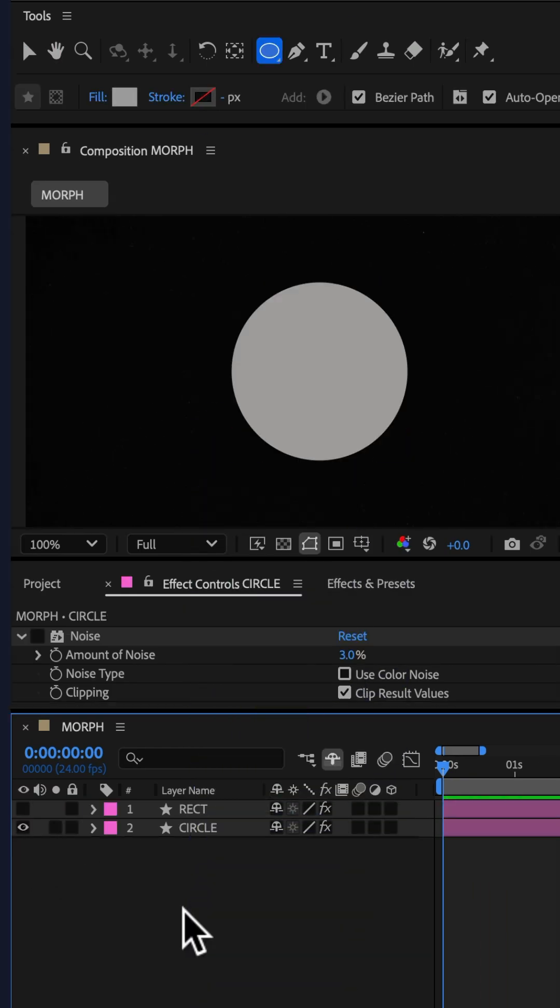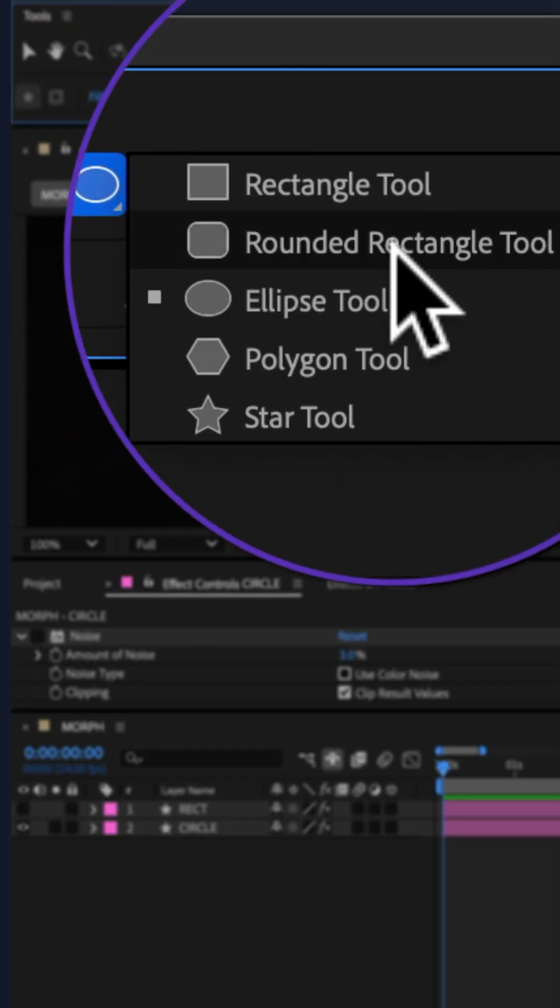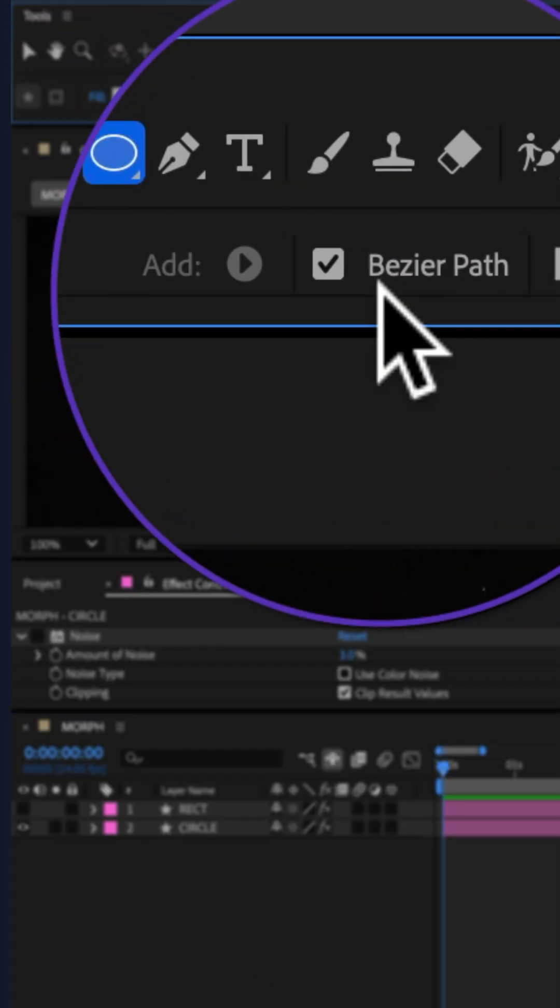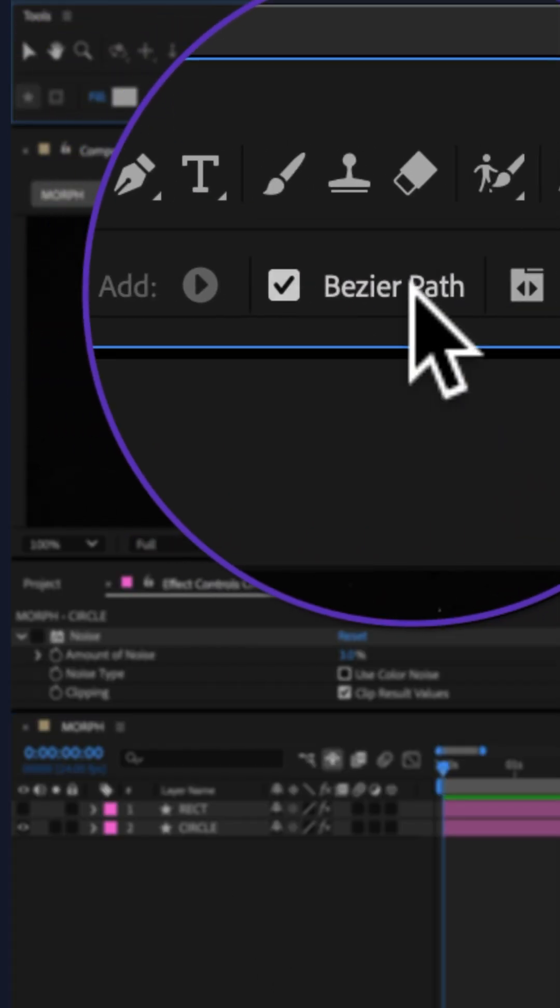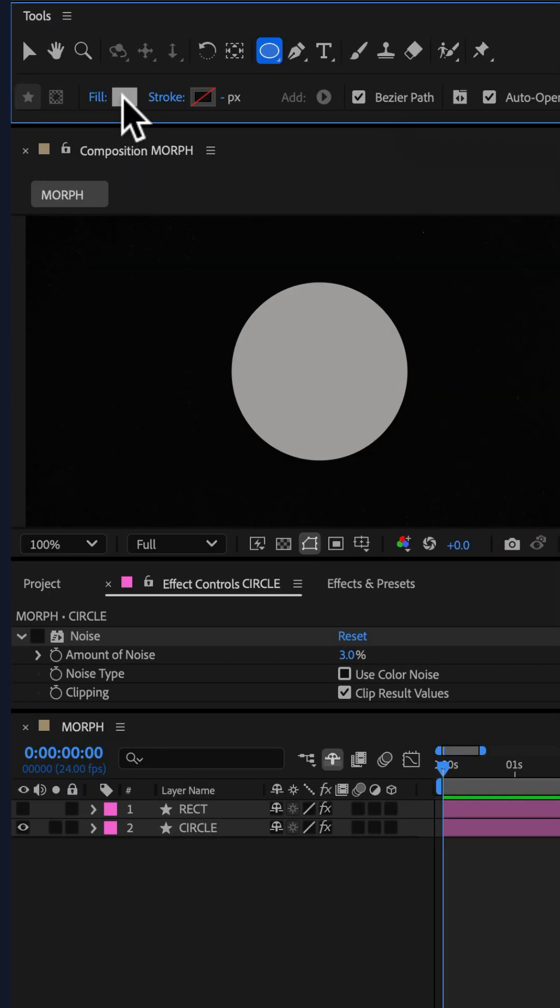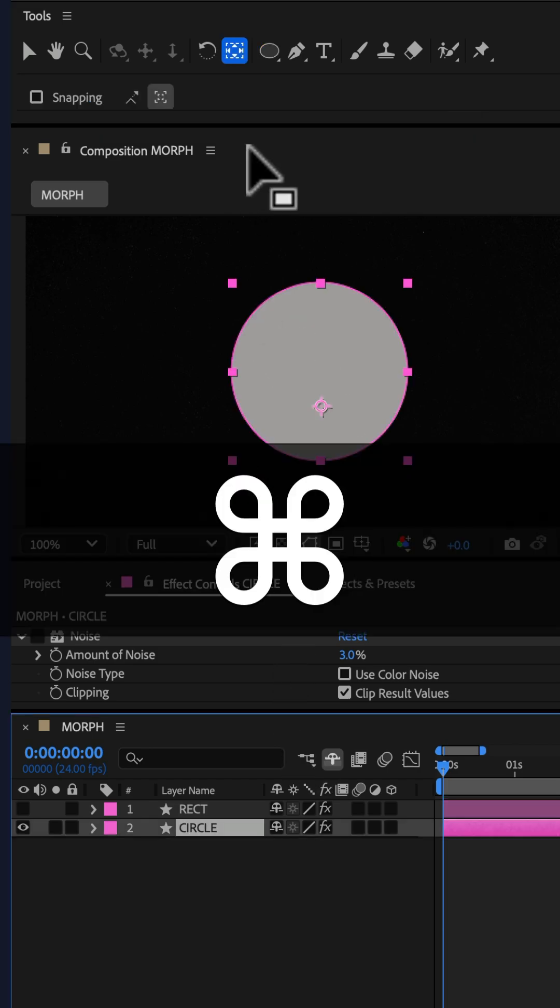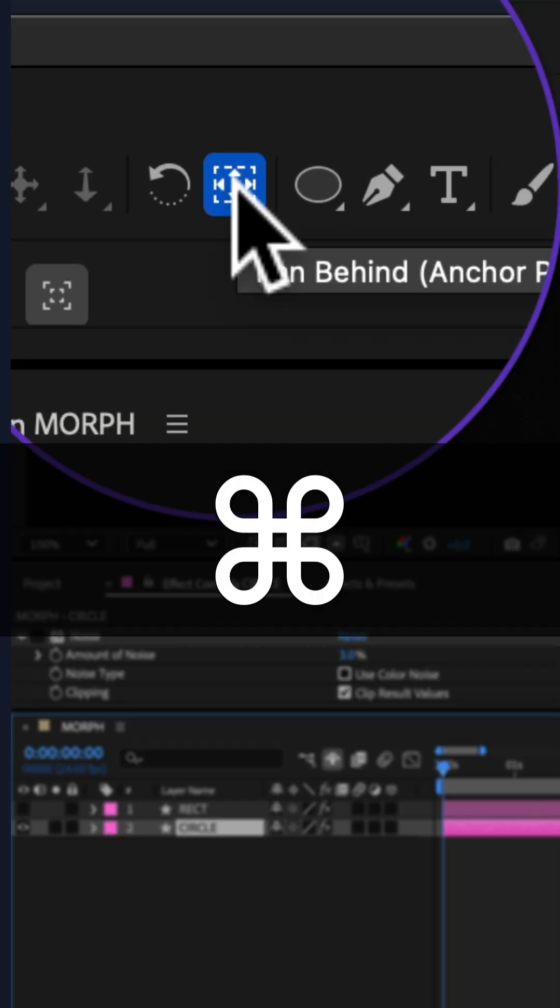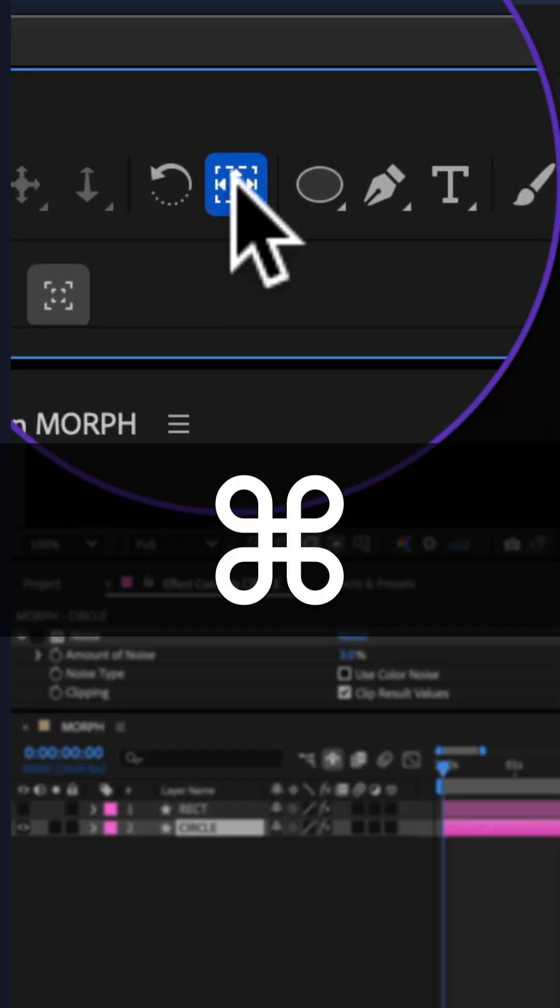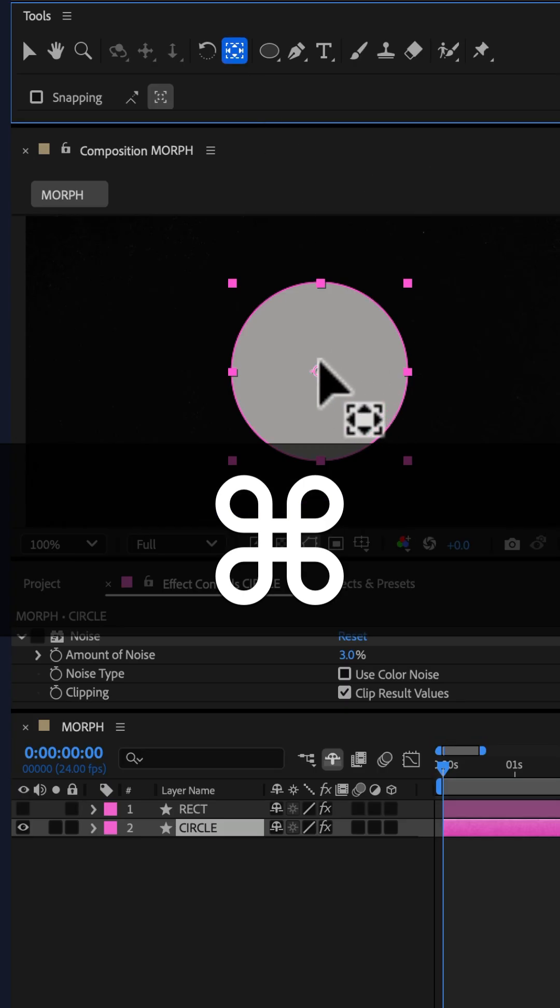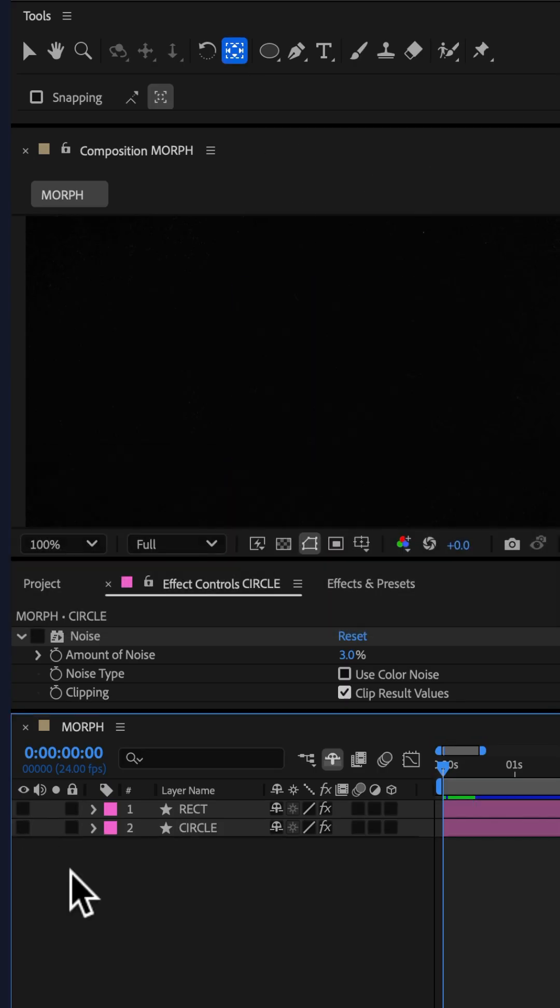I created a circle by going to the shape tool, choosing the ellipse tool. I checked the box for Bezier path, chose a white fill color, dragged out a shape, pressed command or control, double click on the pan behind tool to make sure that the anchor point is in the center of the shape.